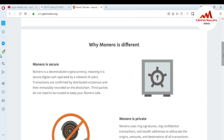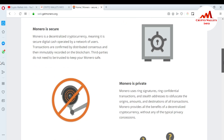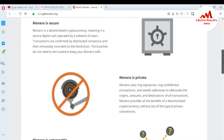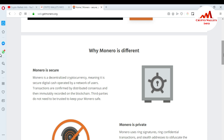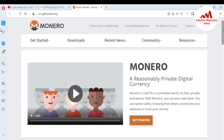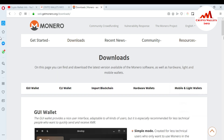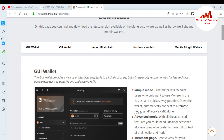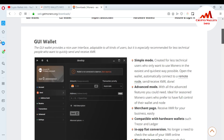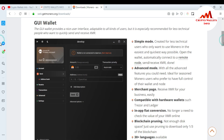I'm going to download the wallet of Monero. You can also get more information about Monero coin by reading all the articles on this website. Monero is a decentralized cryptocurrency — it is secure digital cash operated by a network of users. Click on Download, and there are options: hardware wallet, mobile wallet, light wallet, import blockchain, CLI wallet, and GUI wallet. I'm downloading the GUI wallet because I'm using a laptop. This wallet is best for your laptop desktop interface.